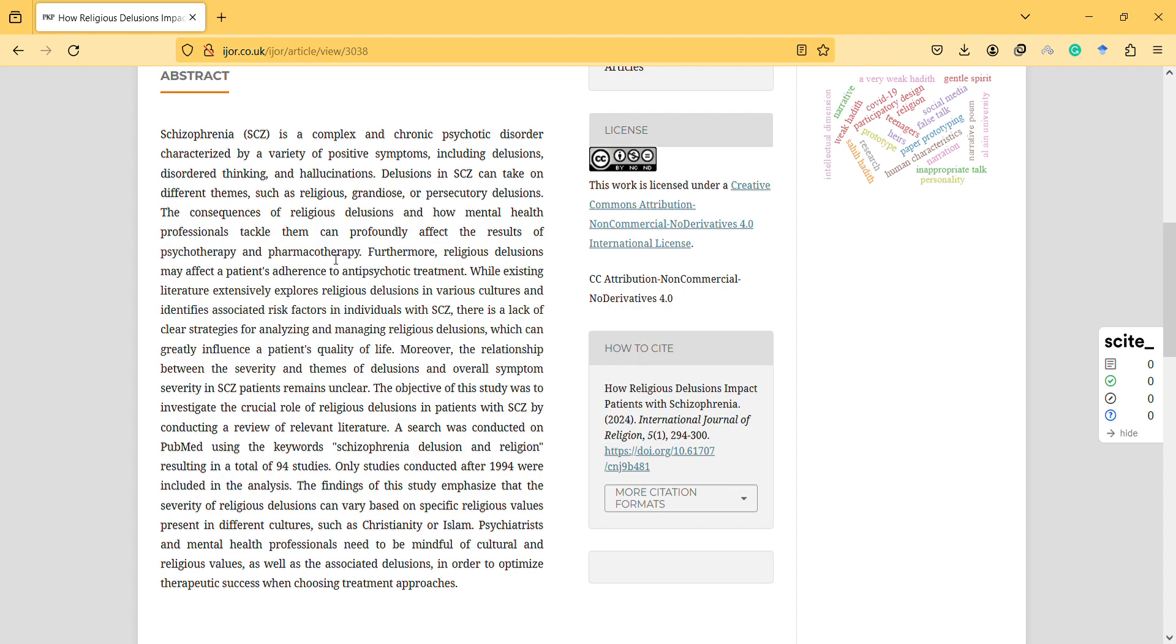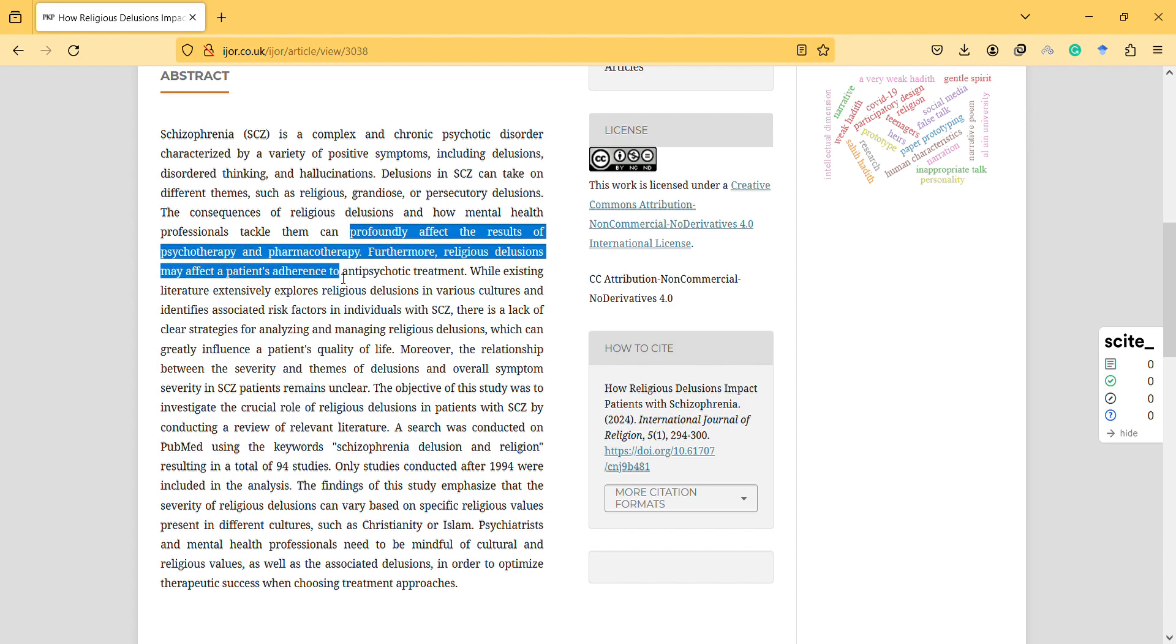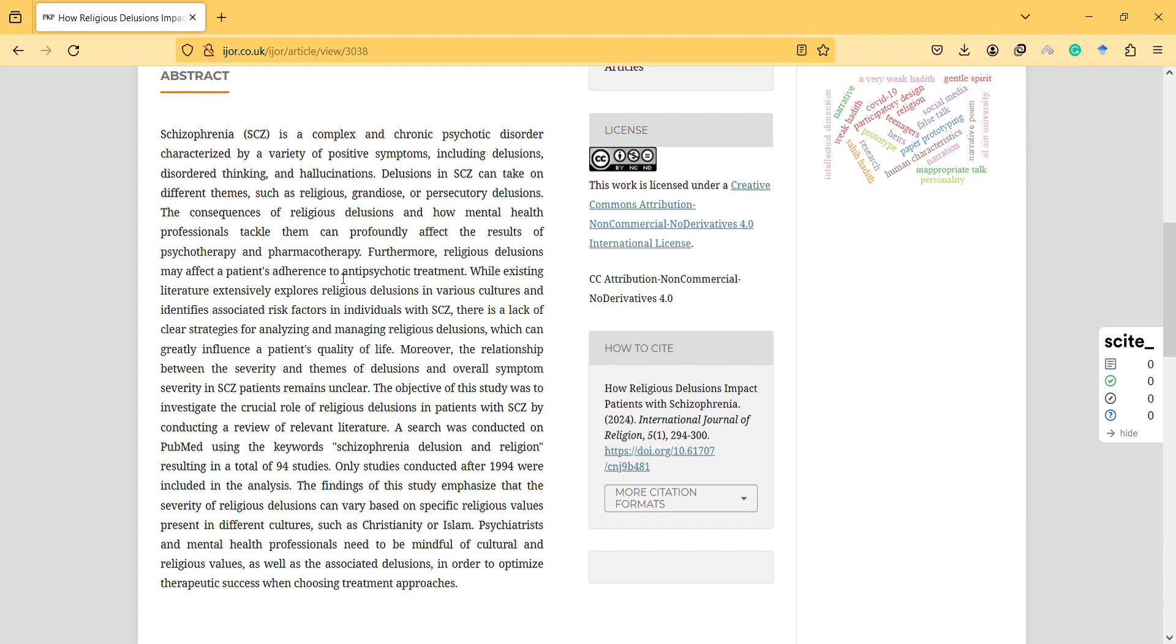The consequences of religious delusions and how mental health professionals tackle them can profoundly affect the results of psychotherapy and pharmacotherapy.